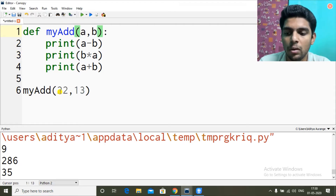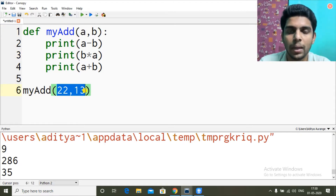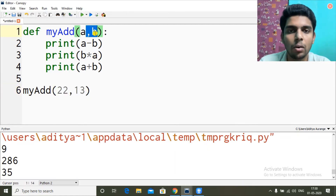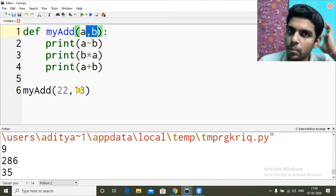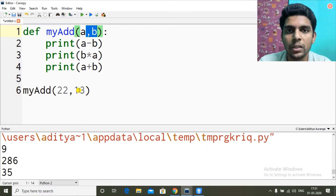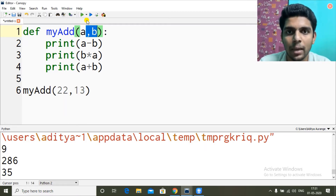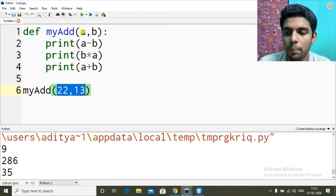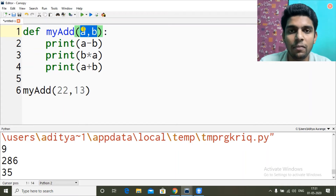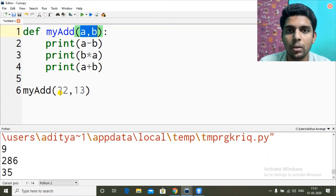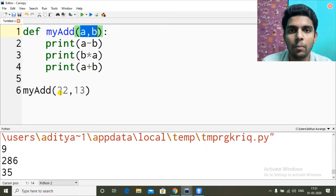So what are a and b called, and what are 22 and 13 called in terms of Python? Here a and b are called parameters, and 22 and 13 are called arguments. The value which I'm sending to the function are arguments, and the variables in which they are received are parameters. Parameters are defined in the function, and arguments are the values I'm sending when calling the function.